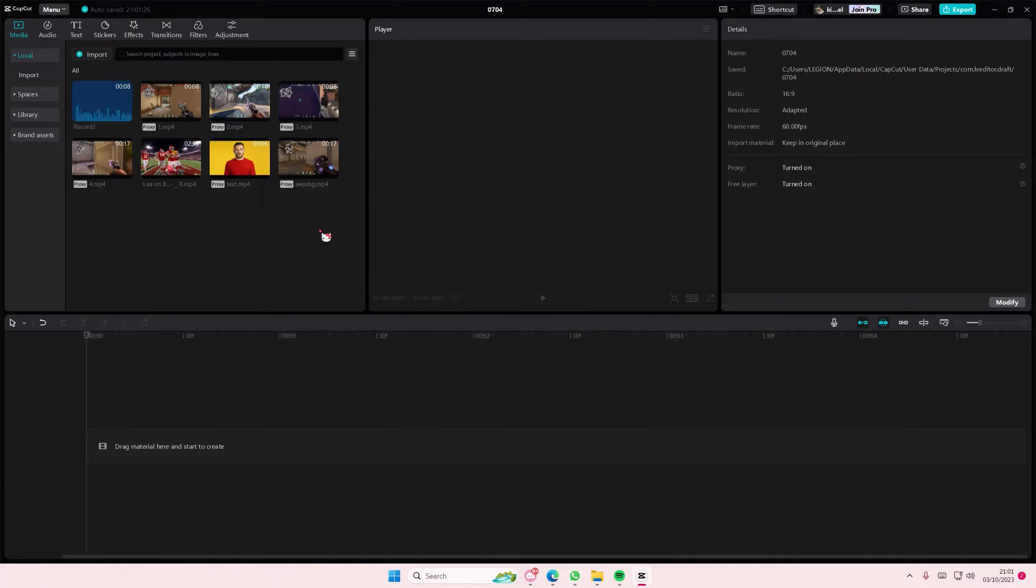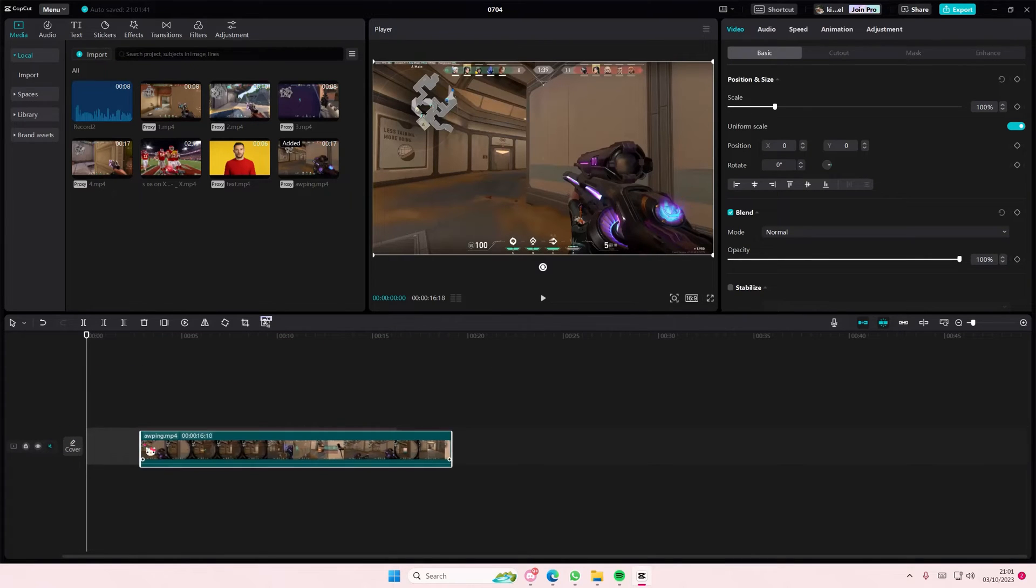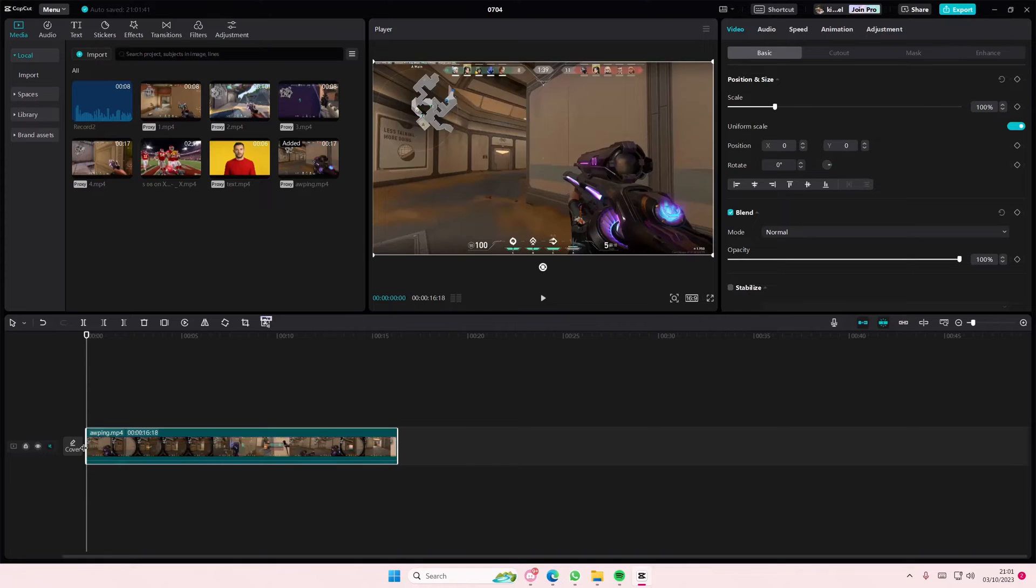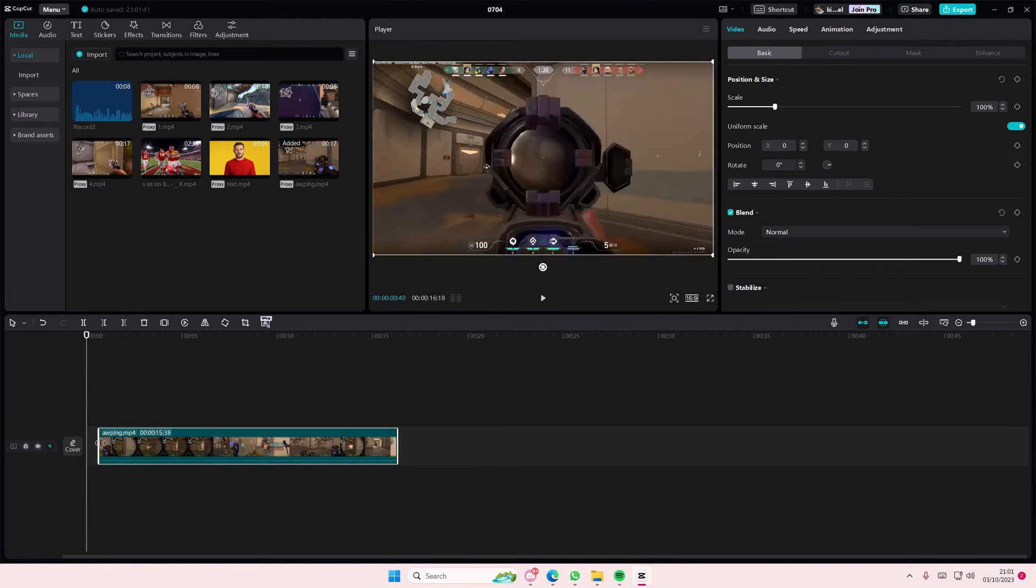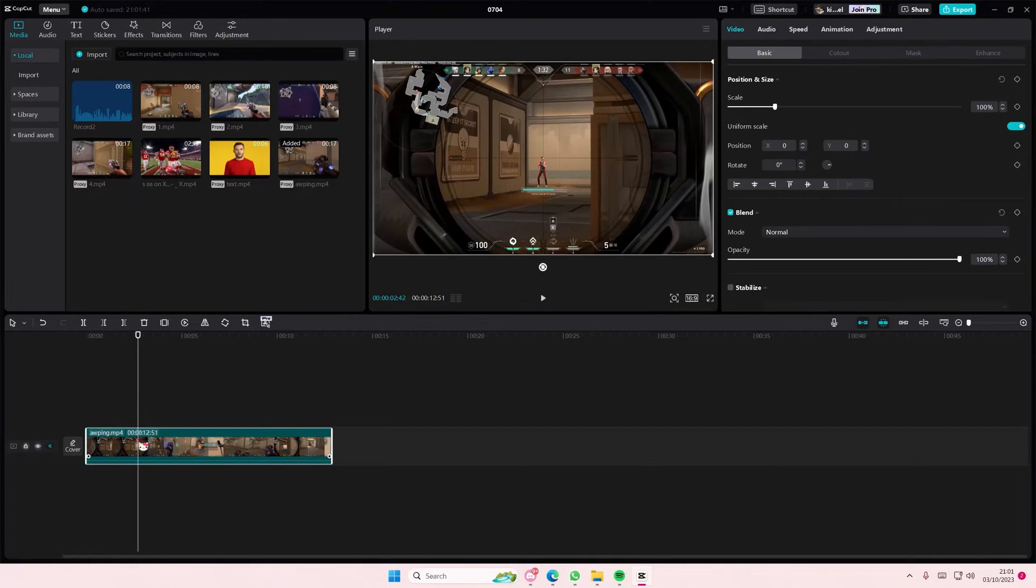To do that, you're going to select your video and add it to the track. Then what you're going to do next is select the clip.